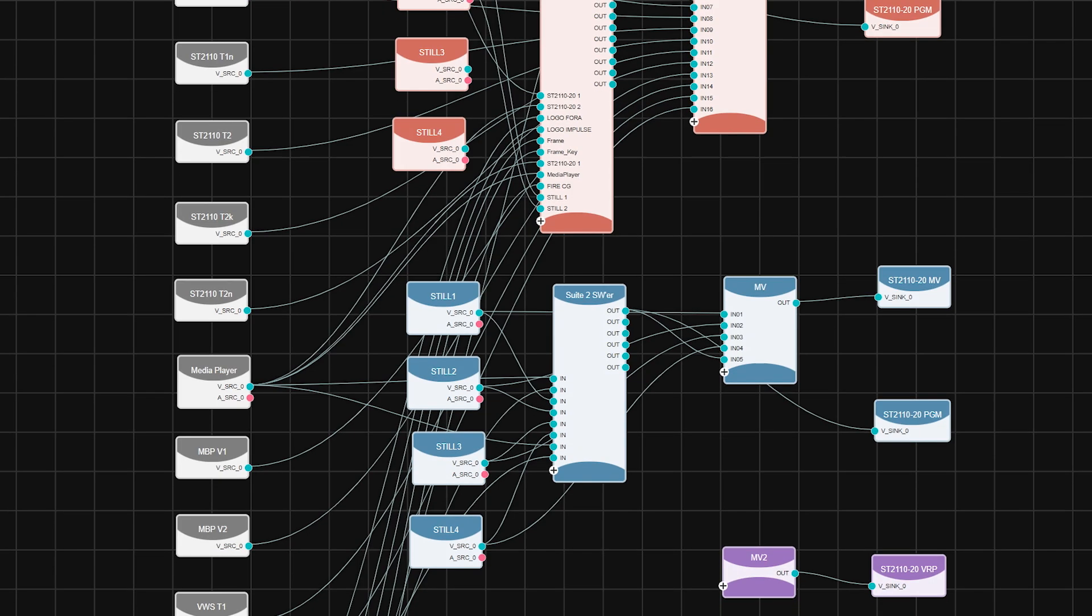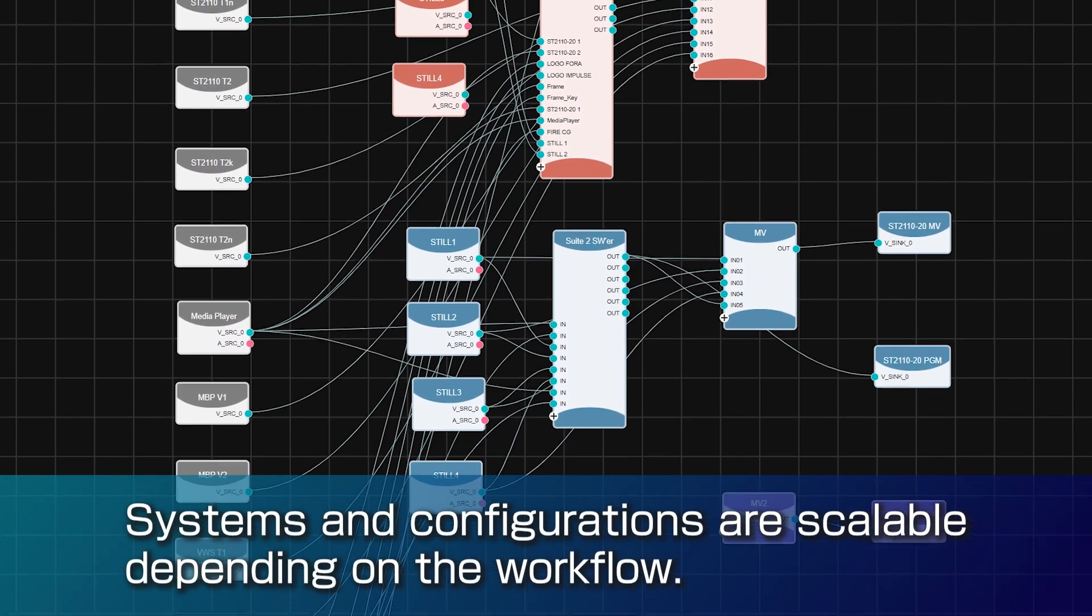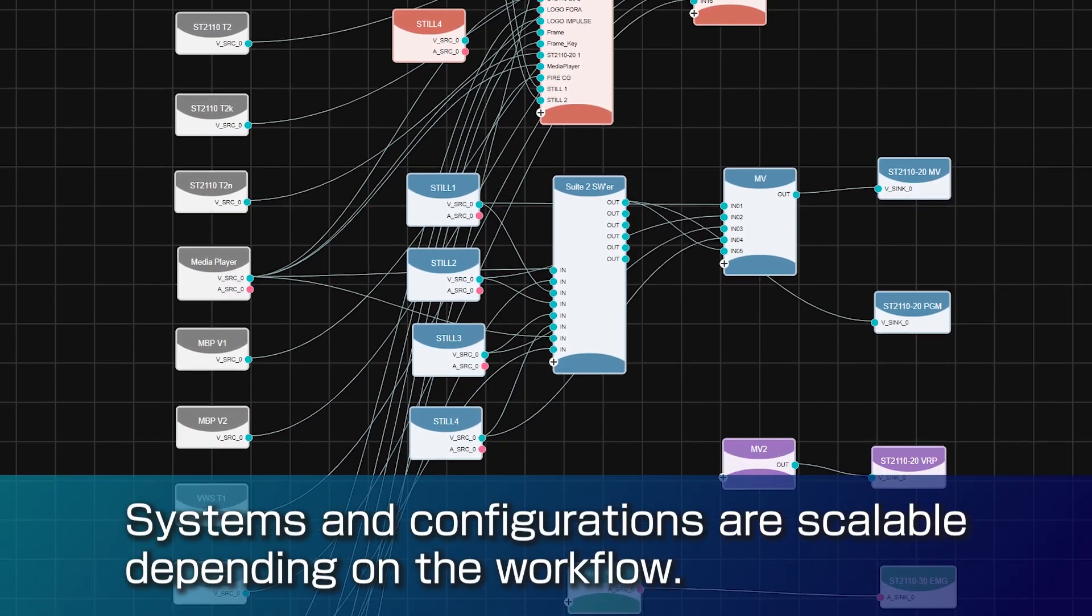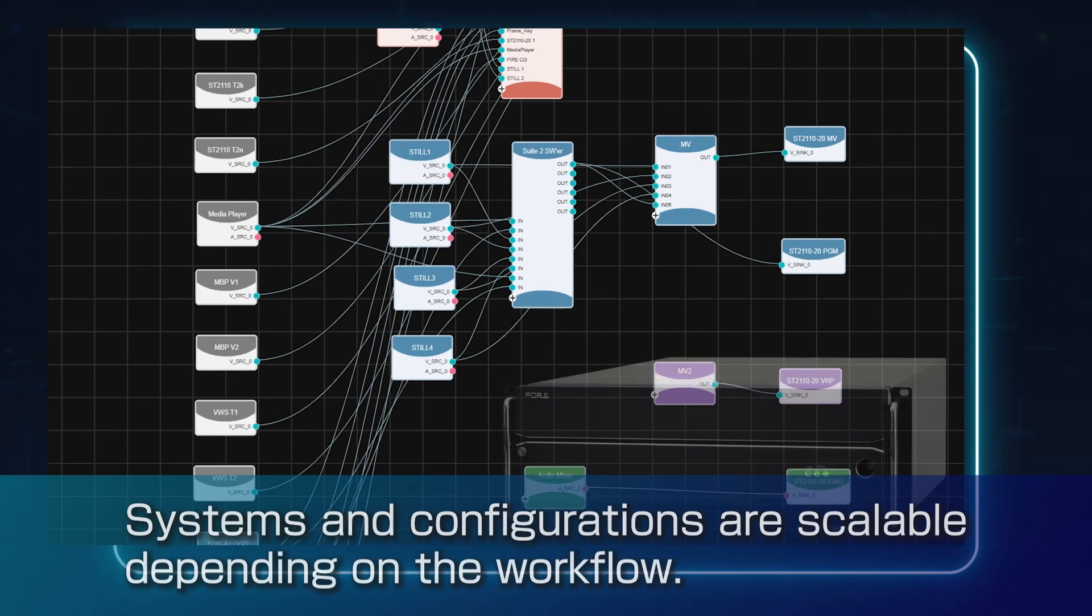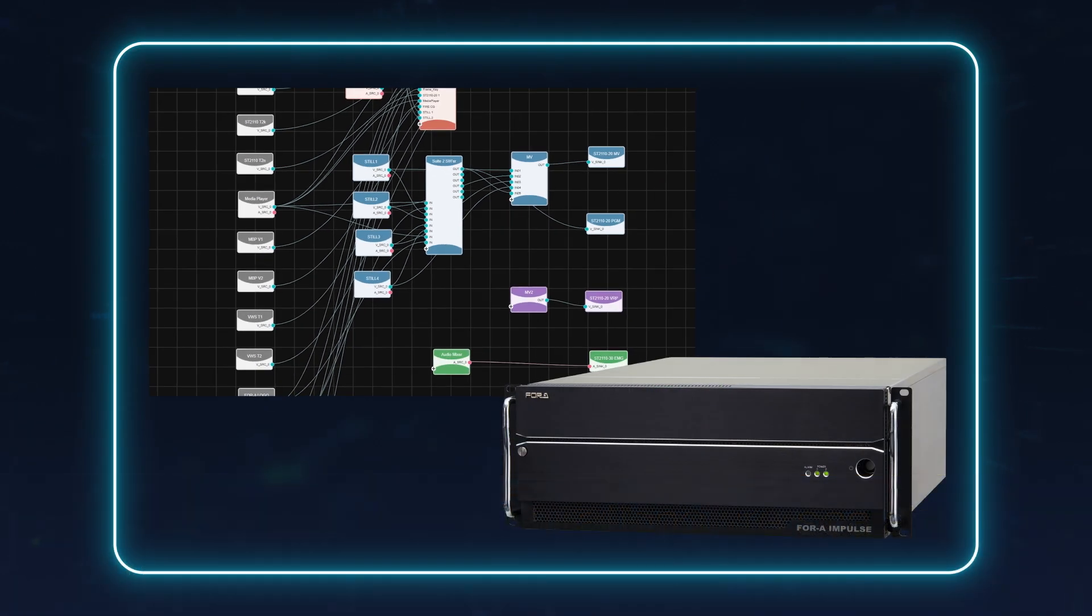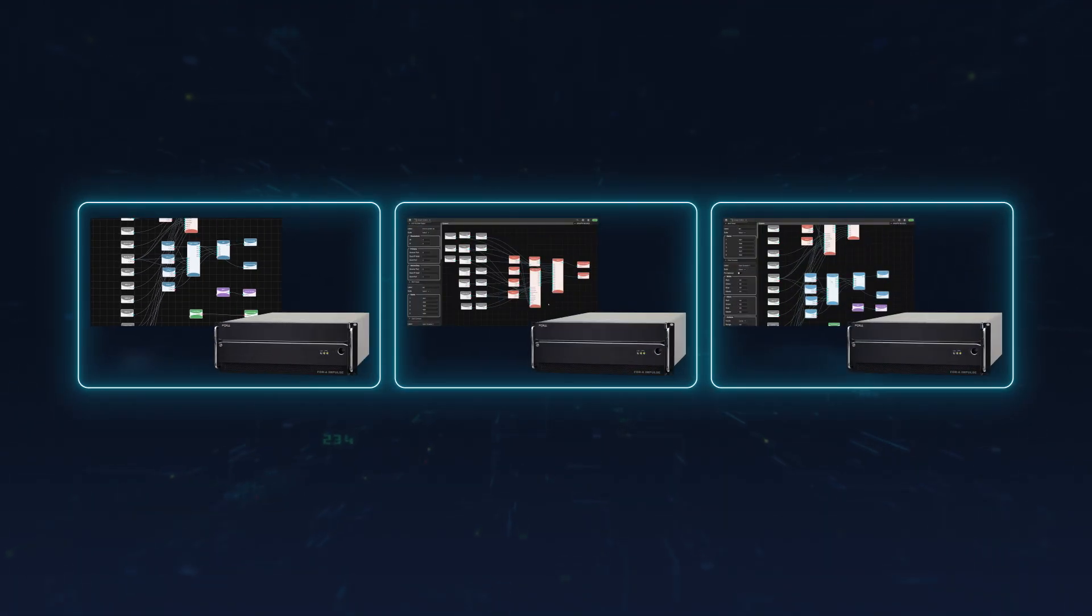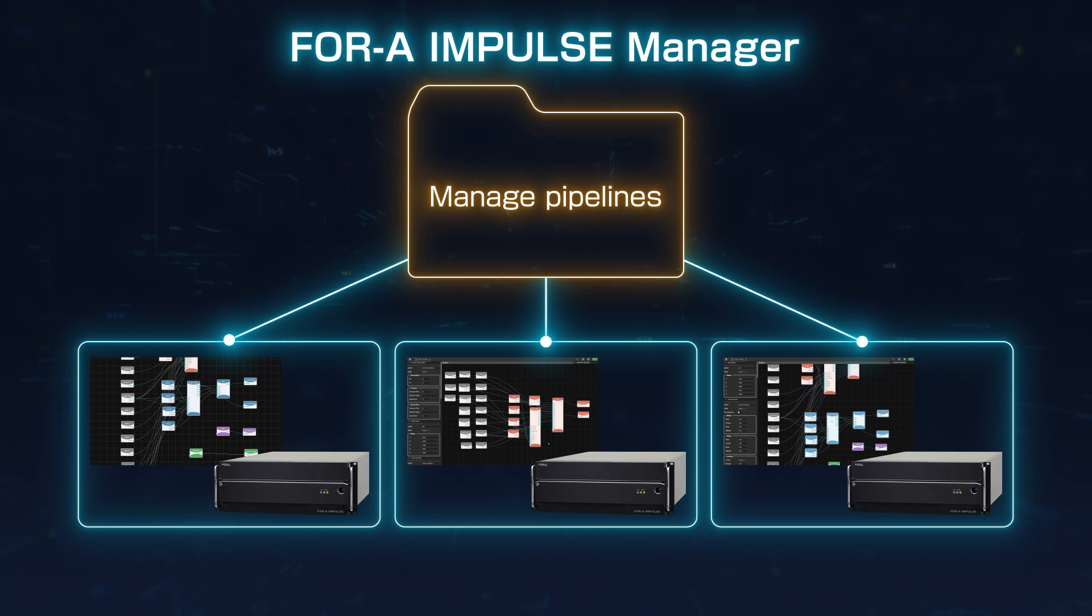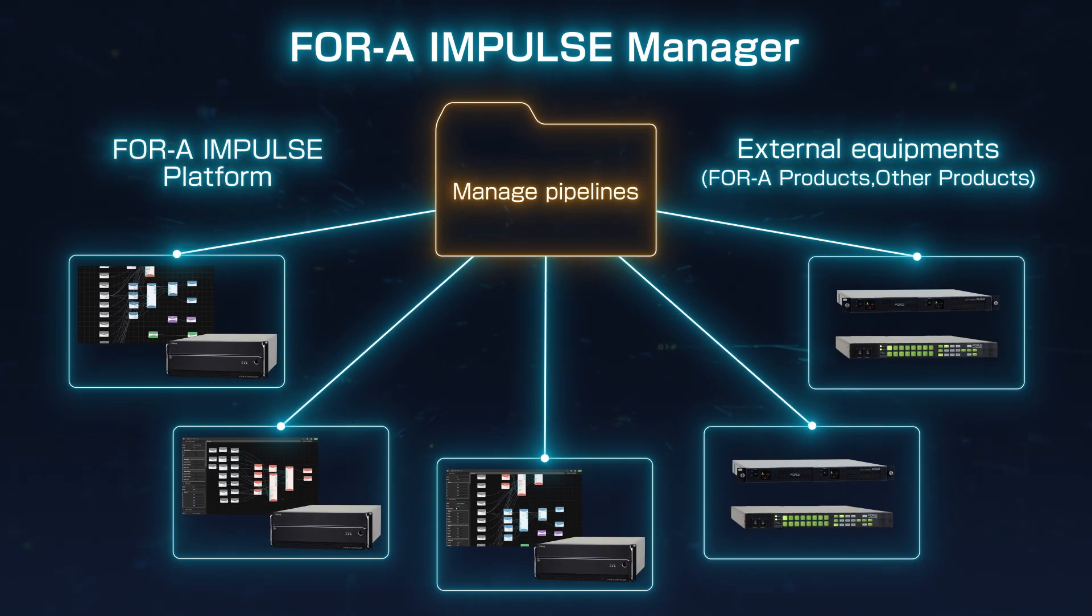The number of systems and potential configurations are scalable, depending on the production workflow. The 4A Impulse manager allows for external equipment as well, providing a truly unlimited structure.